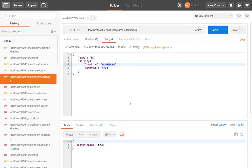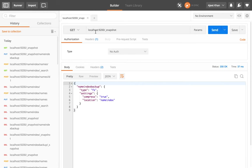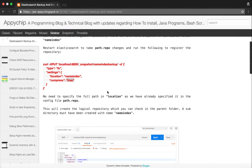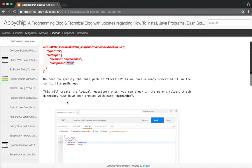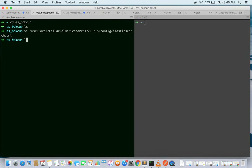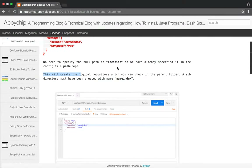The repository has been created. If we fire a search query for the snapshot we can get the details confirming we have successfully created it. This creates the logical repository — you can check in our 'es_backup' directory. Inside 'name_index', the location directory has been created but nothing is inside it yet.